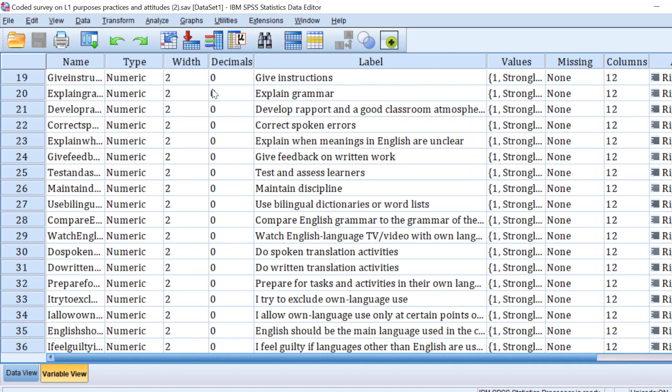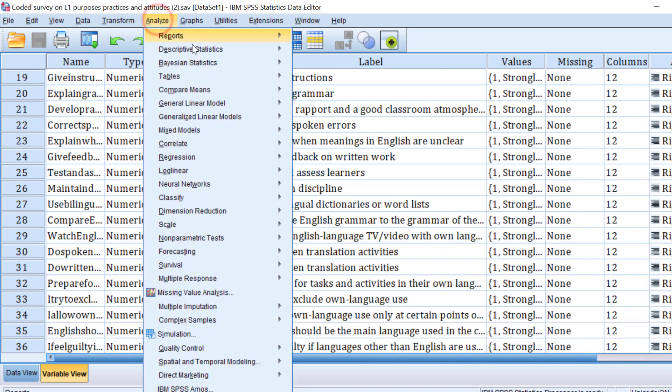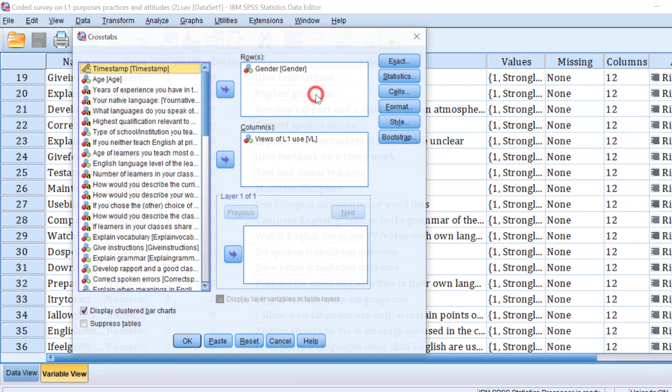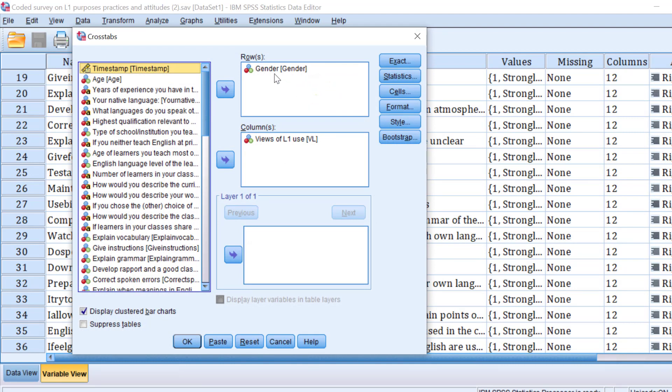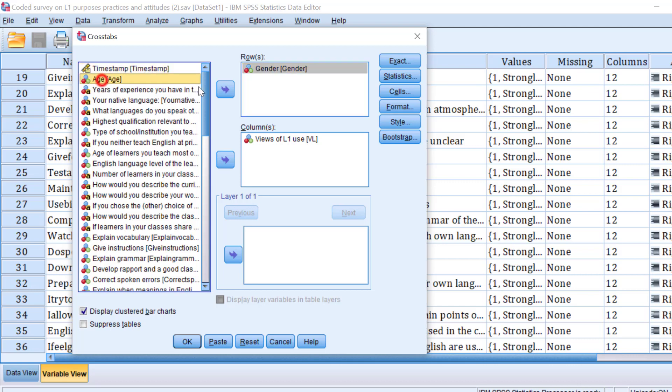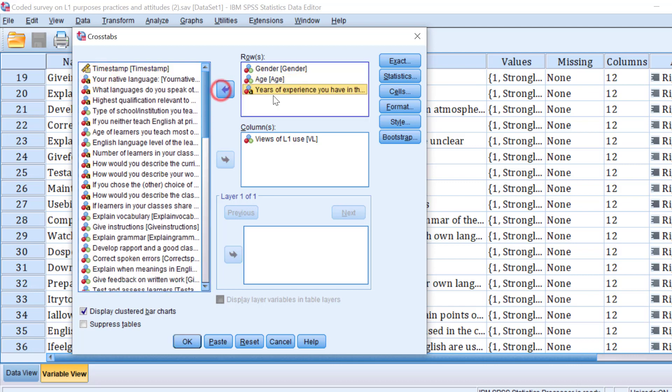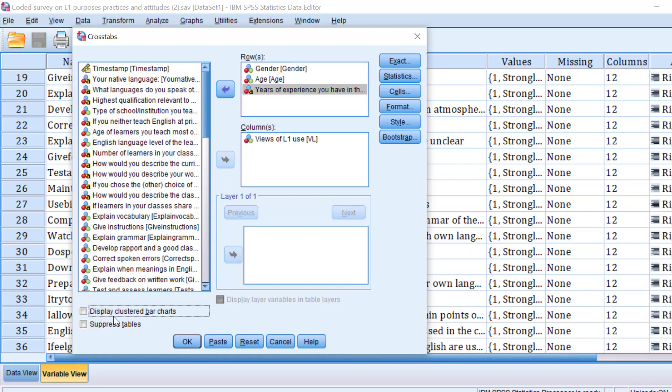What we can do here is go to Analyze, Descriptive Stats, and then go to Crosstabs. Then I need to move the variable gender to the row box along with, for instance, age, along with years of experience, etc.